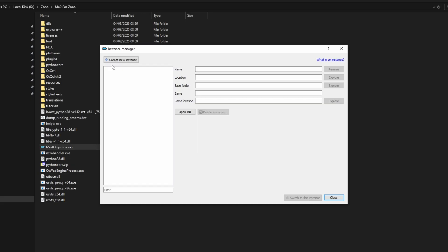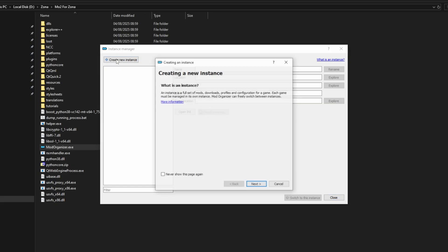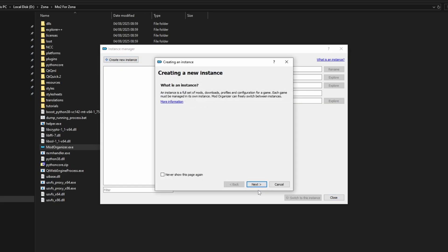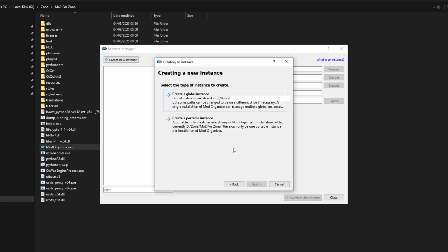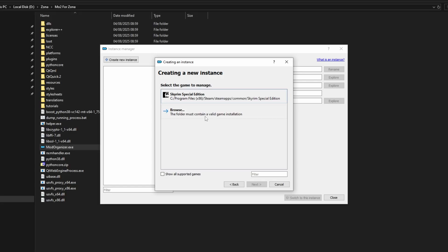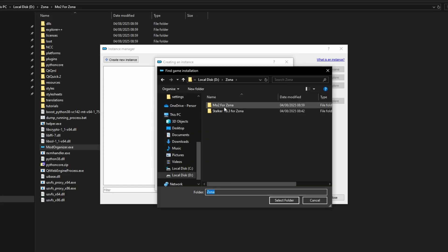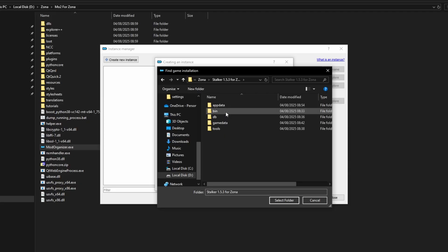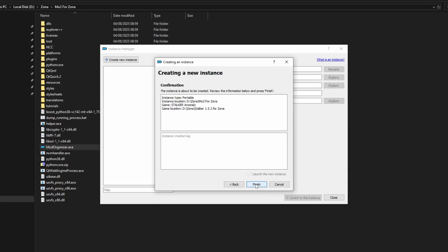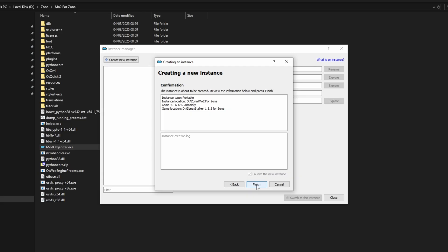Once you are finished, press create new instance, press next, and Mod Organizer 2 will ask you if you want a global instance or a portable. I recommend you select the portable, as it is a lot easier to use. Now Mod Organizer 2 will ask you where Stalker Anomaly is installed. Press browse, then click up here on Zona main folder, and then select your Stalker Anomaly 1.53 for Zona, and press select folder. Press next and finish to confirm your choices.